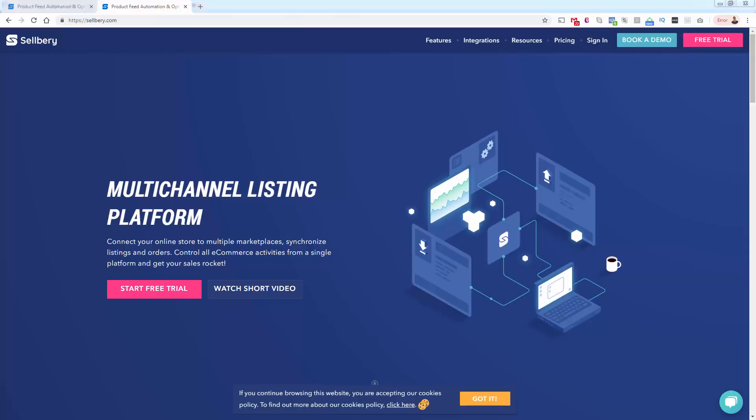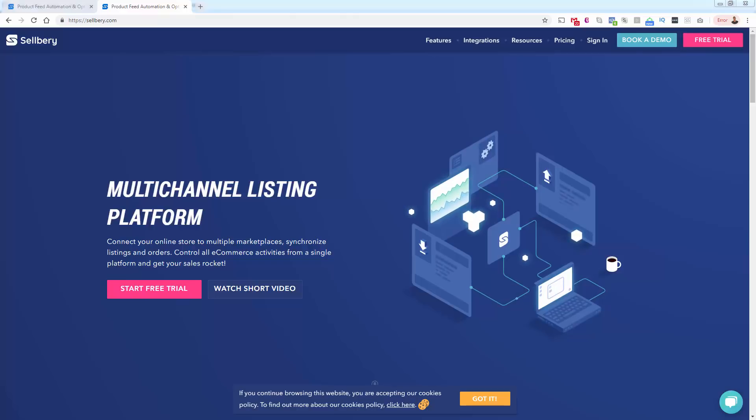Hey everybody, Justin Siener here. I've got an awesome video, especially for people that are selling on multiple channels.